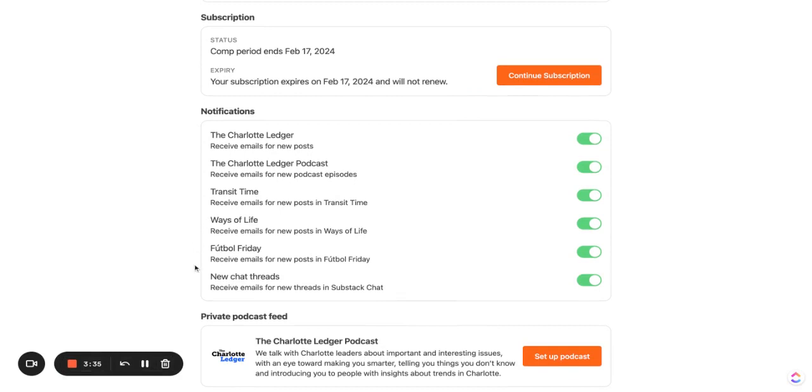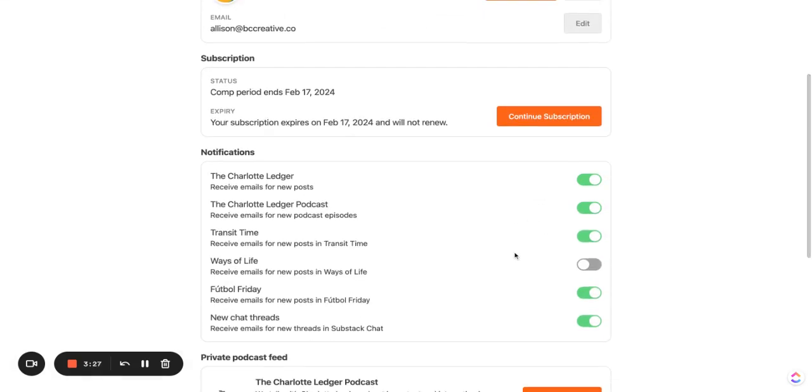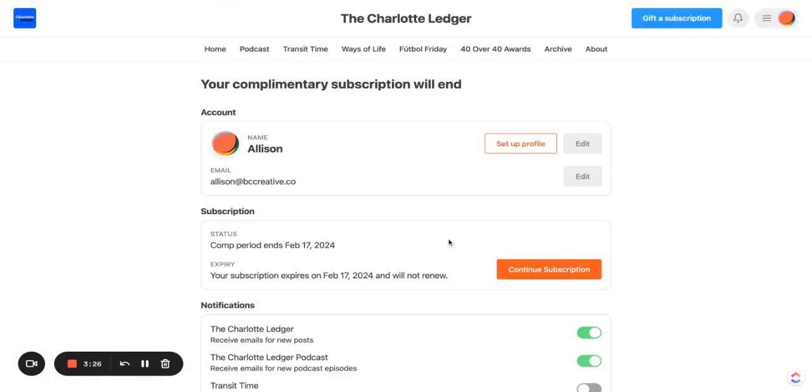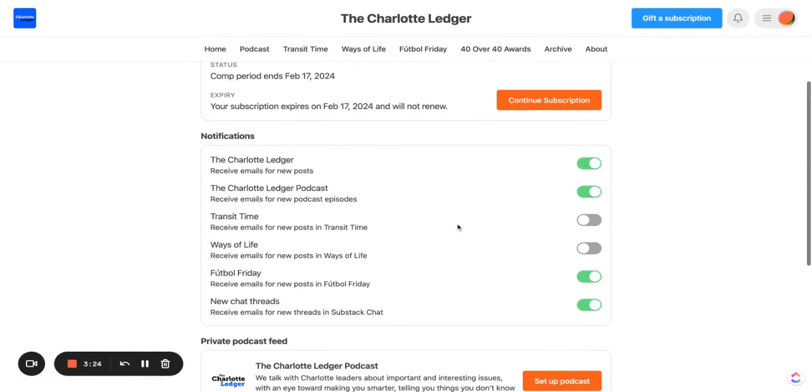You can see that I am subscribed to all of the newsletters currently. Let's say I want to unsubscribe from Ways of Life and Transit Time. As you can see the ones in green are the newsletters that I'm going to receive and the ones in gray are the newsletters I'm not going to receive. And it's about as easy as that.